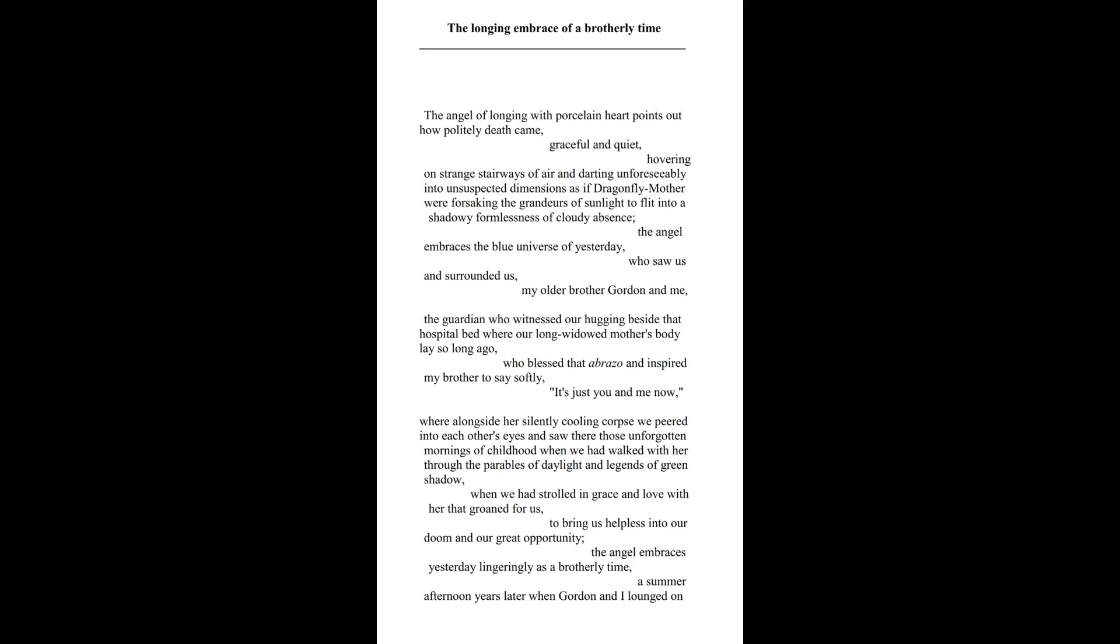The Angel of Longing with Porcelain Heart points out how politely death came, graceful and quiet, hovering on strange stairways of air and darting unforeseeably into unsuspected dimensions as if Dragonfly Mother were forsaking the grandeurs of sunlight to flit into a shadowy formlessness of cloudy absence.